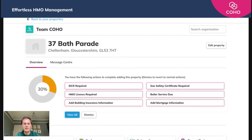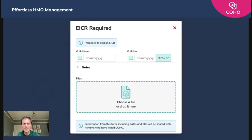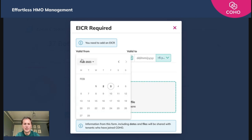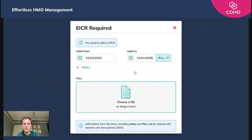It's really straightforward. We'll take the EICR as an example — we'll click and open that up. We then have the valid from and valid to date, so we're going to put the valid from date as the first of February. The system then recognizes that an EICR has a five-year validity date, so it pre-populates that for you. We then choose a file from our desktop — we'll grab one we made earlier and upload it.